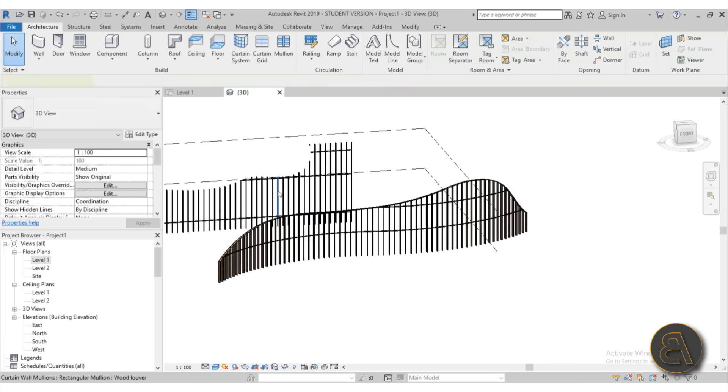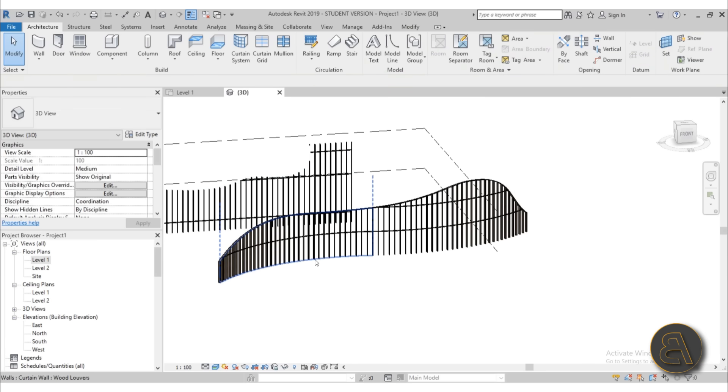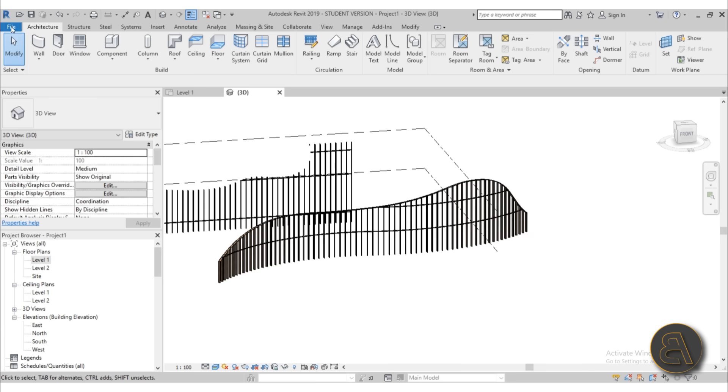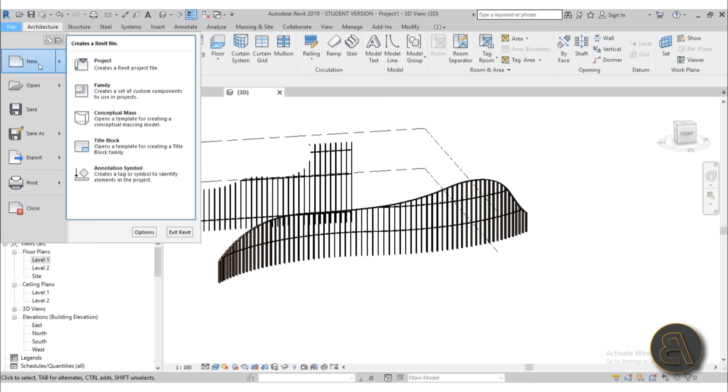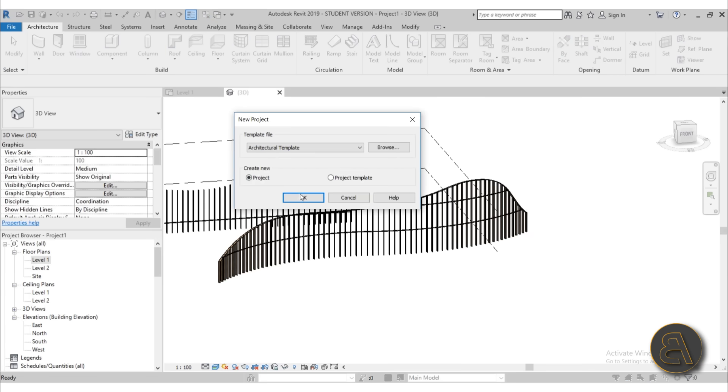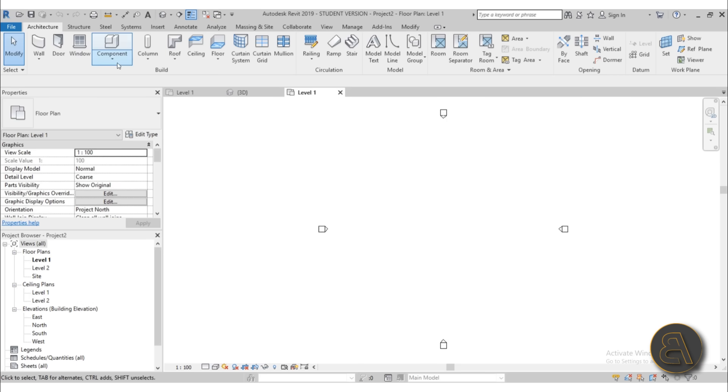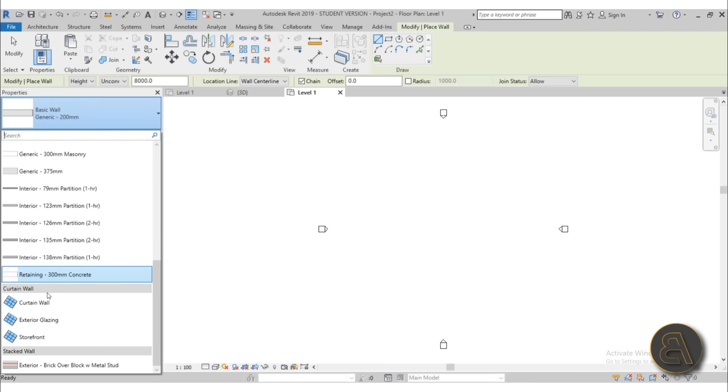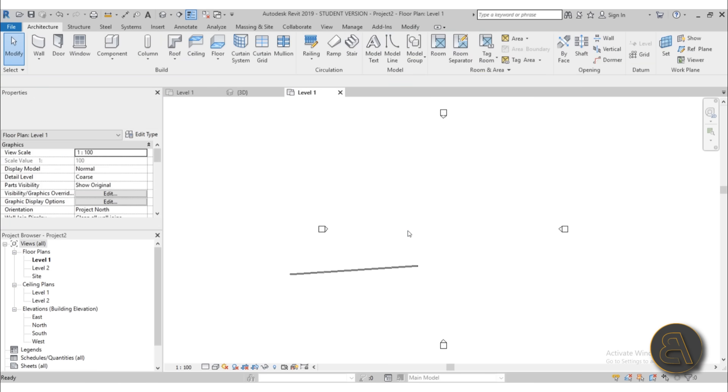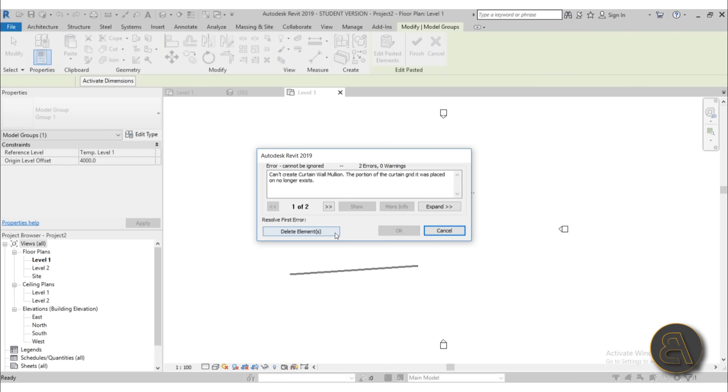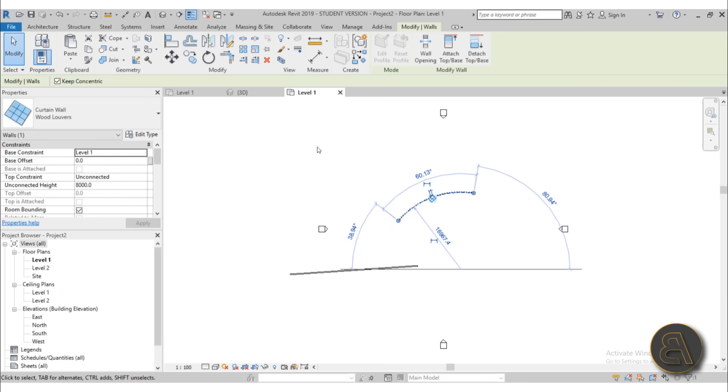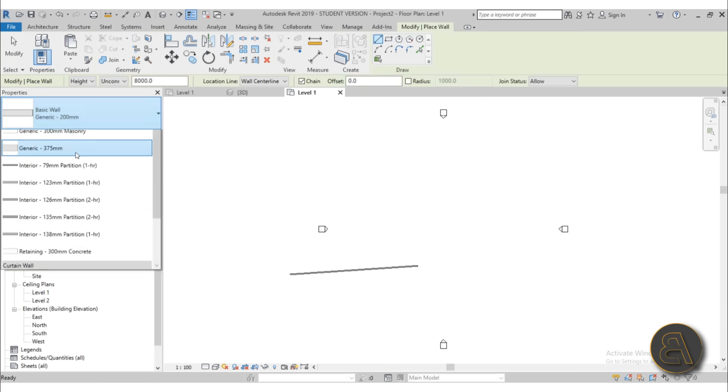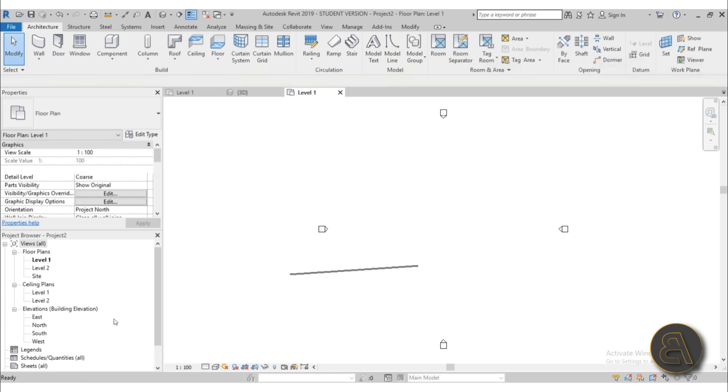And of course, you can reuse this wall in any other project. You just need to select it, go Ctrl C to copy, and then go here to file new project. Let's go with the architectural template. Because here, if you were to go to just the wall, as you can see, you don't have that wall. But if you just paste this wall here, let's hit finish. You can just paste it and delete it. The important thing is now if you go to wall, the wooden louver wall will be here added in your wall library.